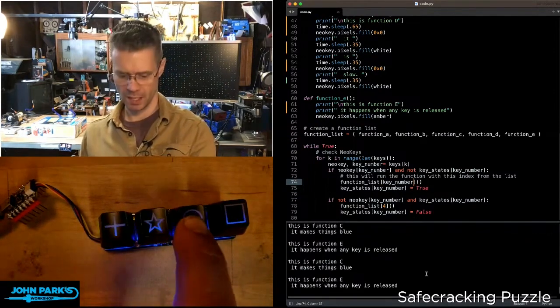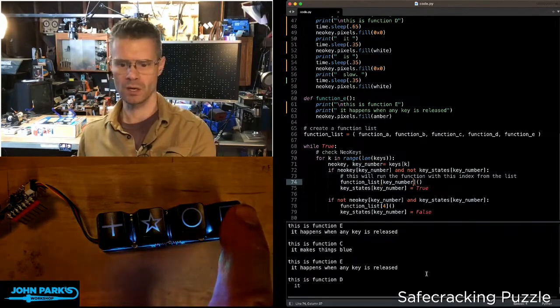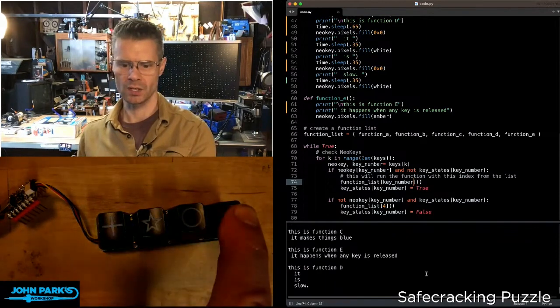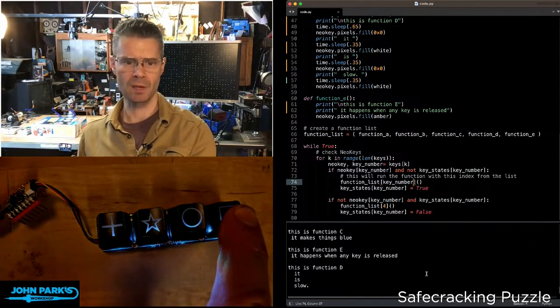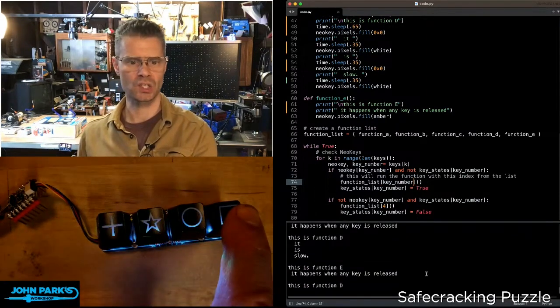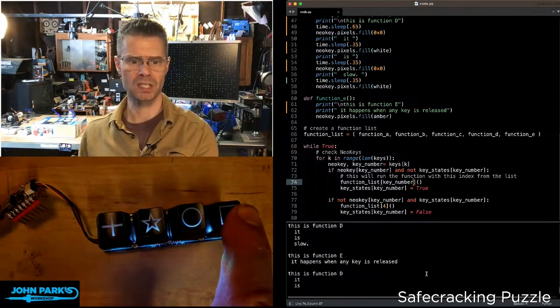And the last one here has a little timing function. You can see it's kind of blinking my lights there.